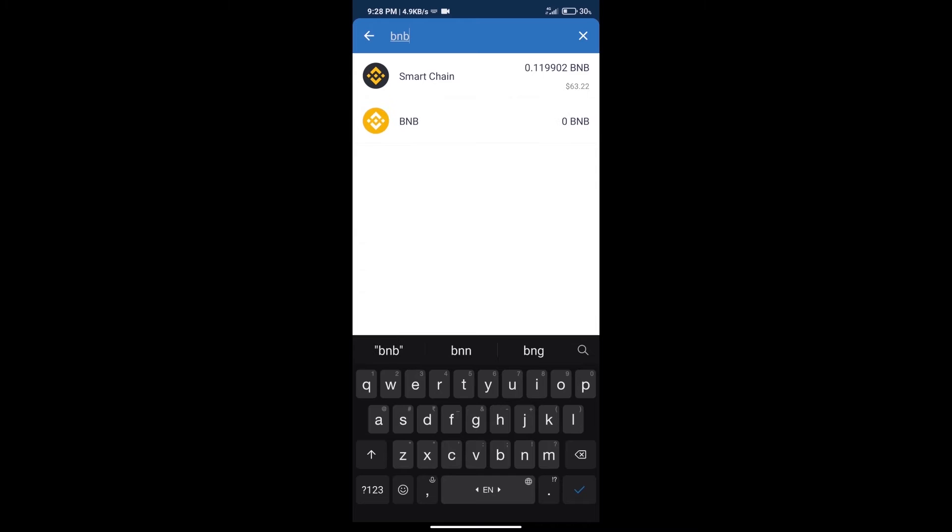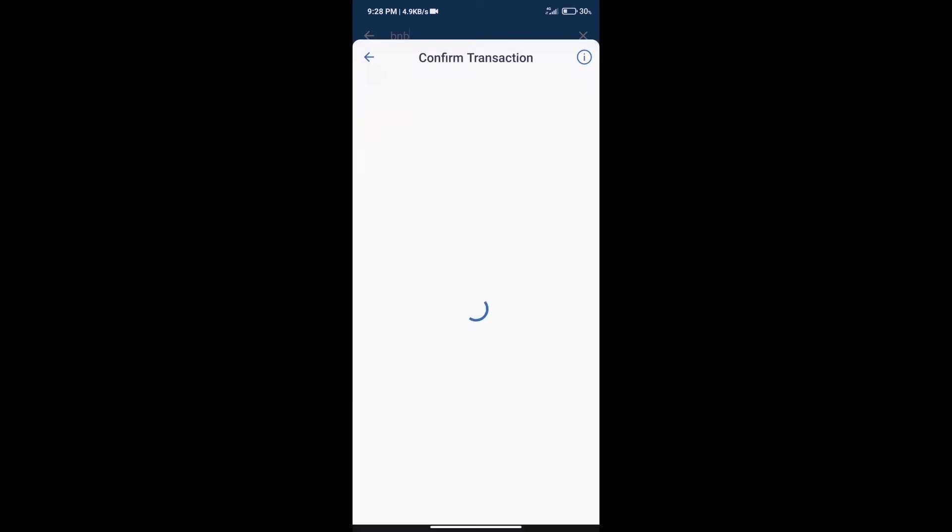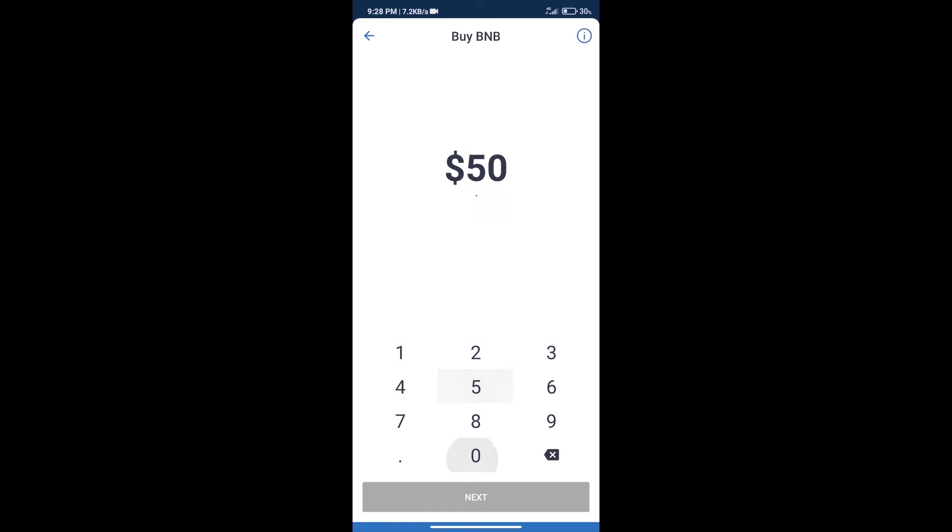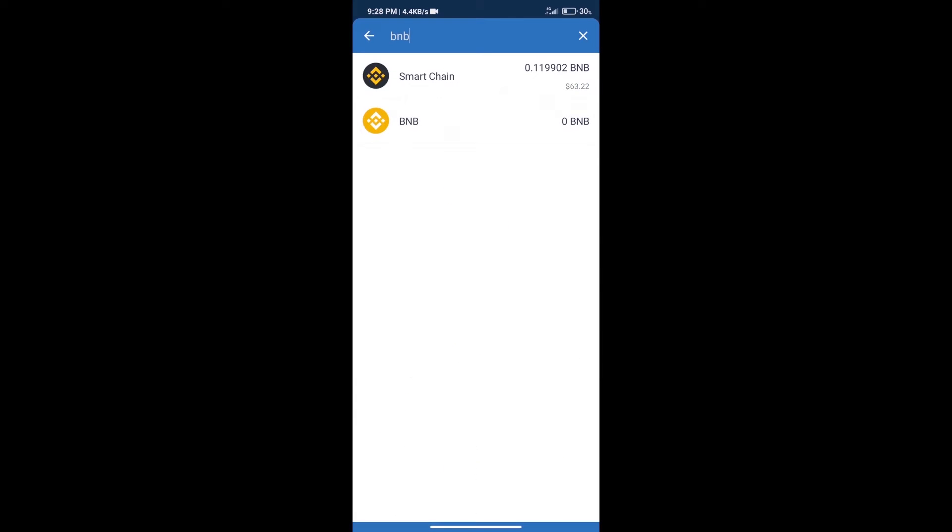Click on smart chain. Here we can purchase a minimum of $50 BNB using MoonPay. After purchasing BNB smart chain.